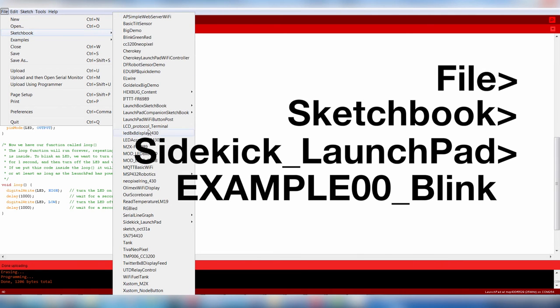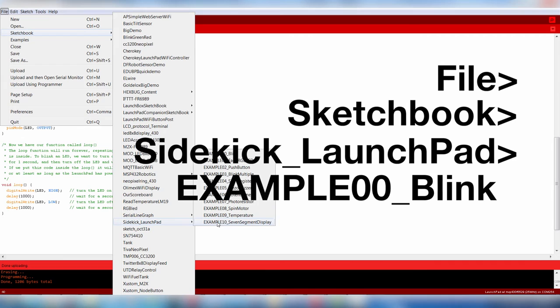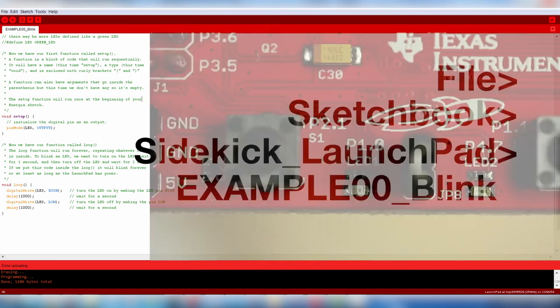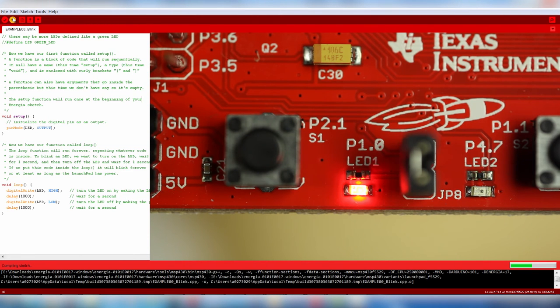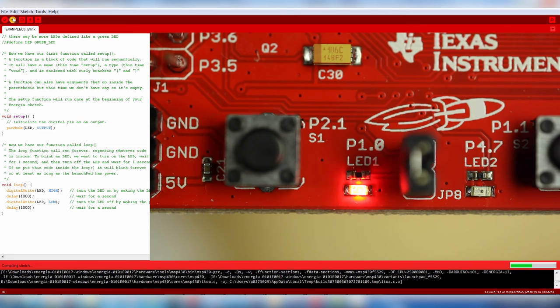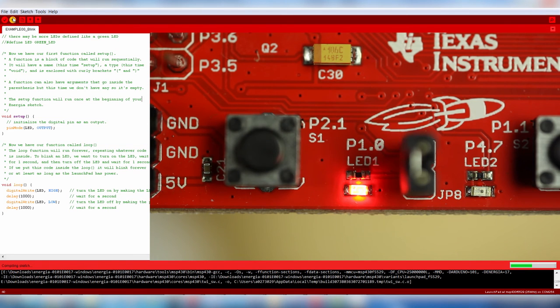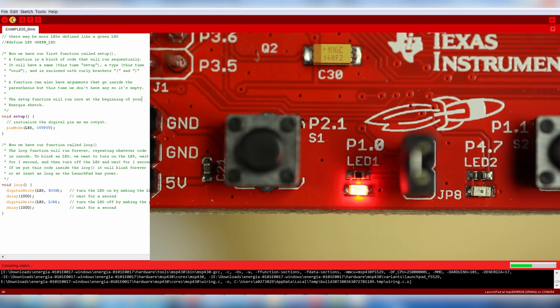Now open up Example 0 from the Sidekick code examples. This code will blink the LED on the Launchpad. And that's it! Now you can flash your Launchpad with the Upload button. You should see the Launchpad's red LED blink once per second.